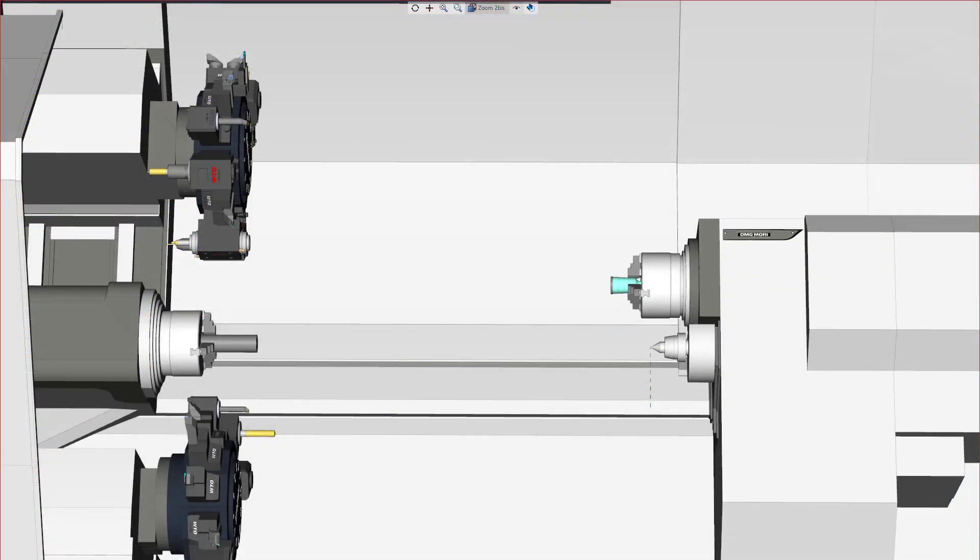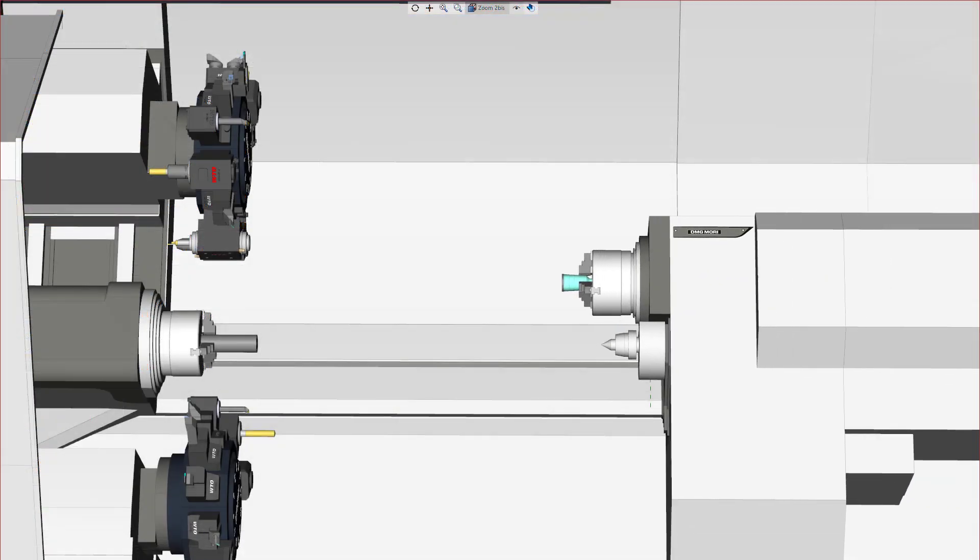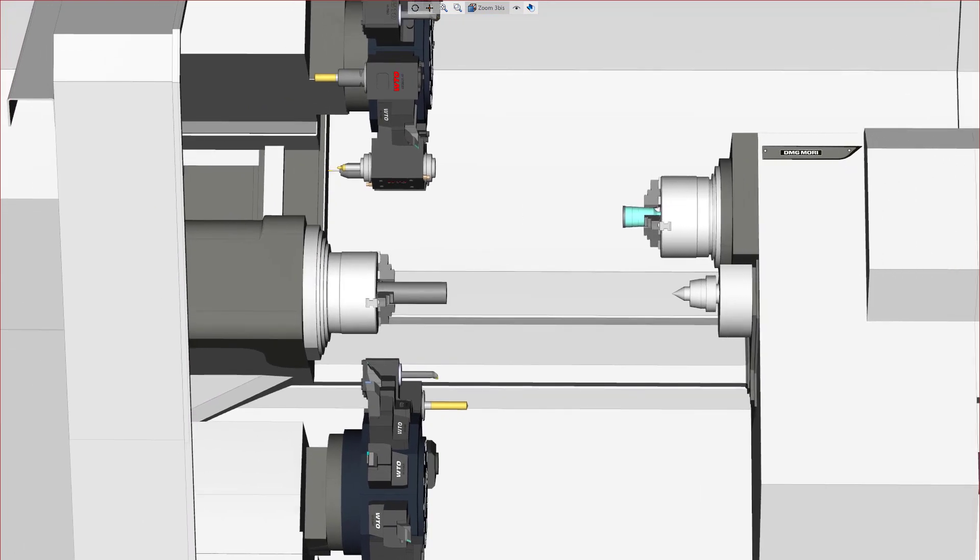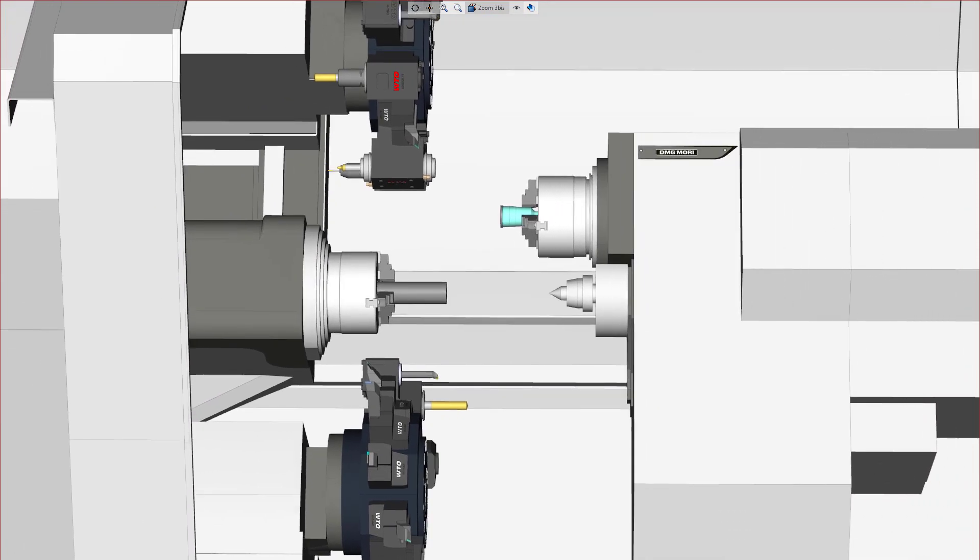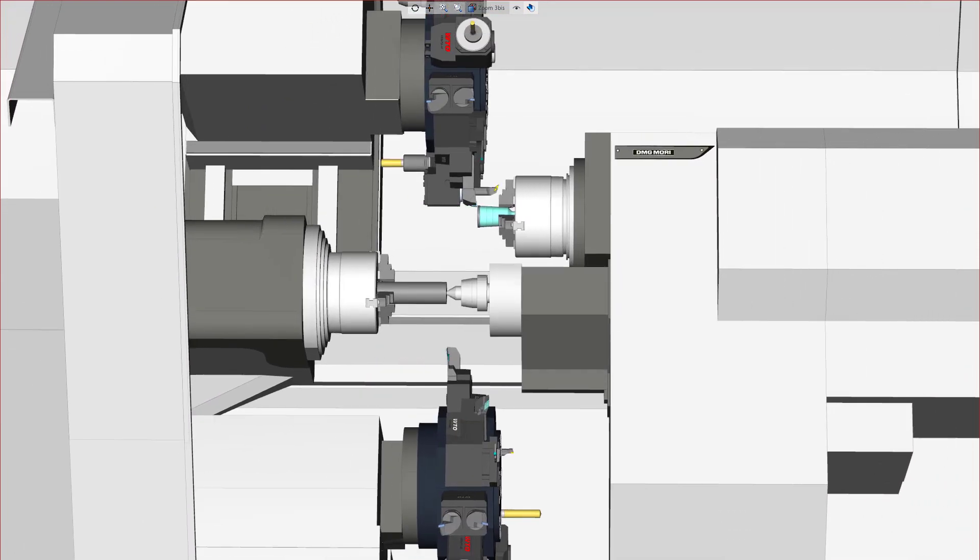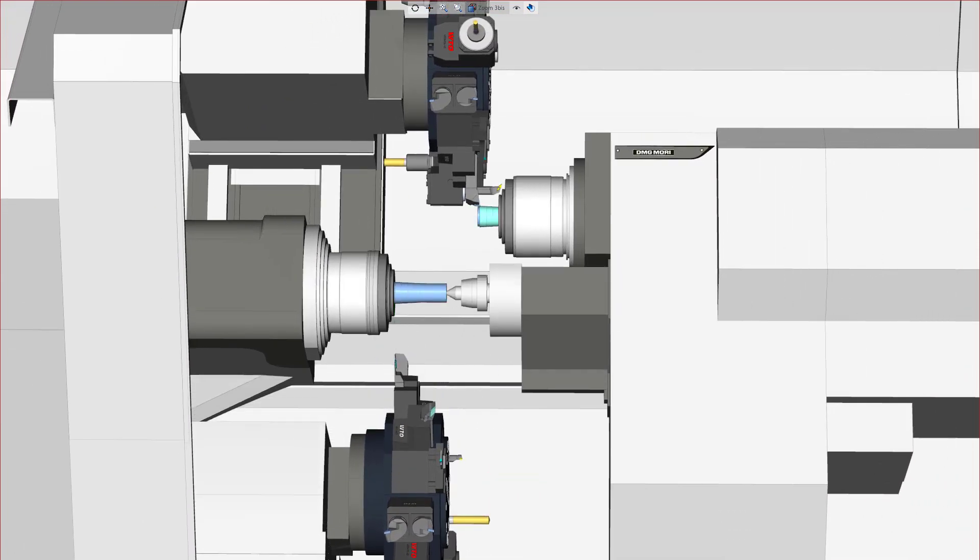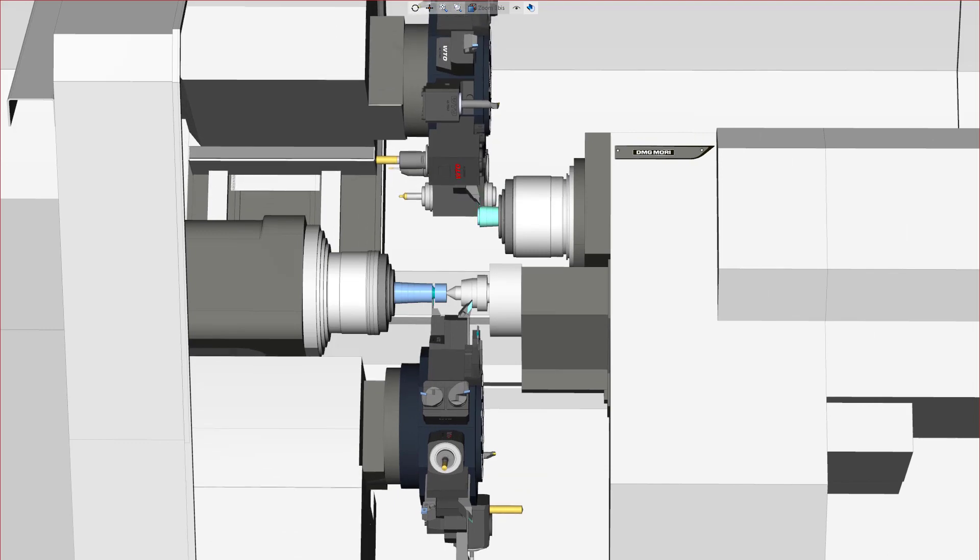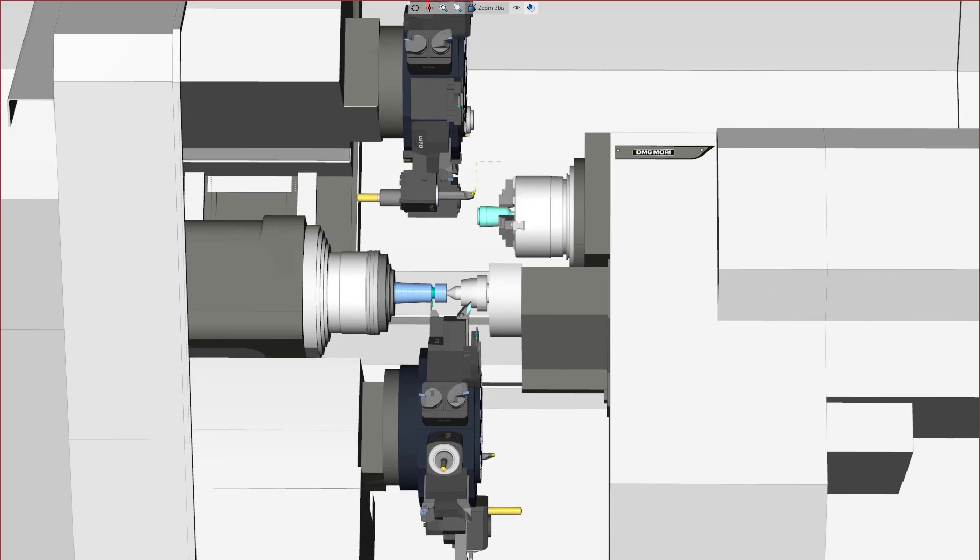In simulation, notice that the positioning of the x and z axes of the sub-spindle is conditioned by the engagement of the tailstock. Esprit moves the remaining free axes to perform the cutting operations.